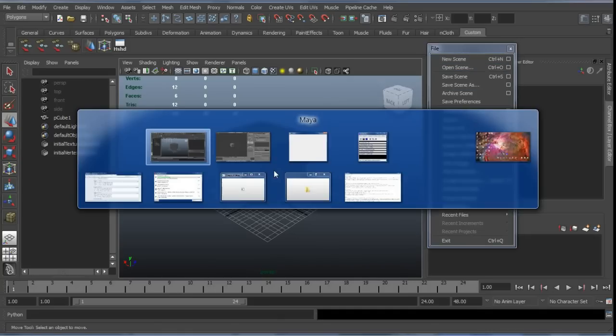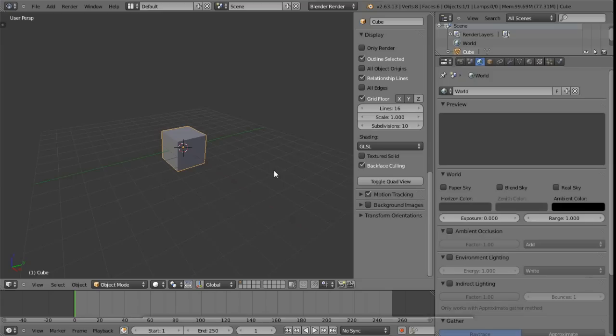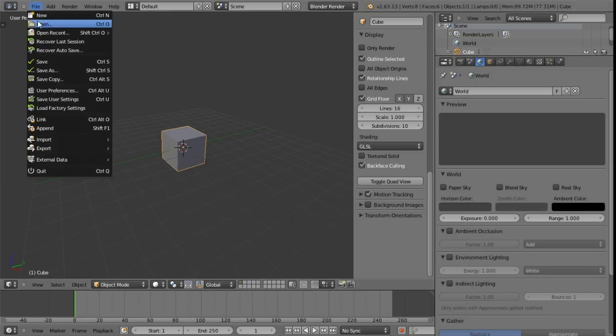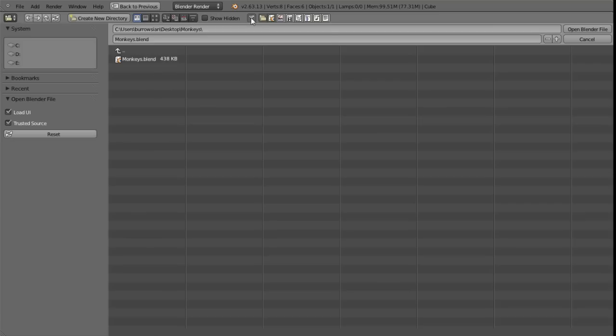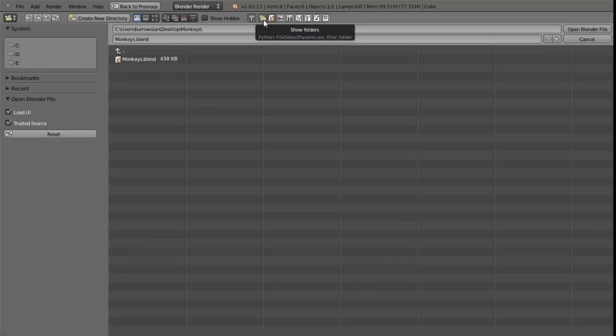In Blender here we've just got the one type of file. We've got our blend file basically, it's just a .blend. Currently what we're viewing here is a filtered view. We can see at the top here we get this kind of filter icon.